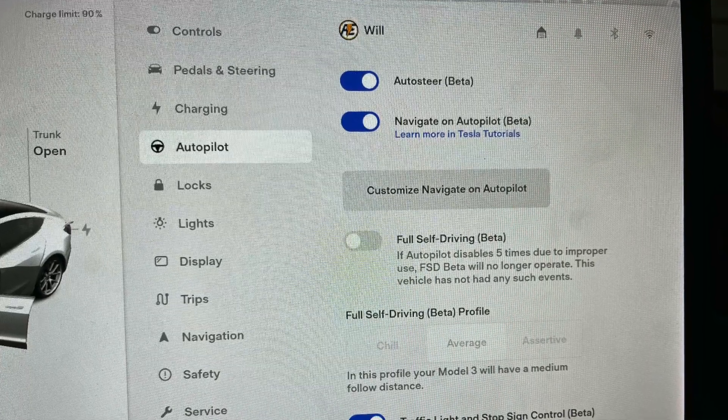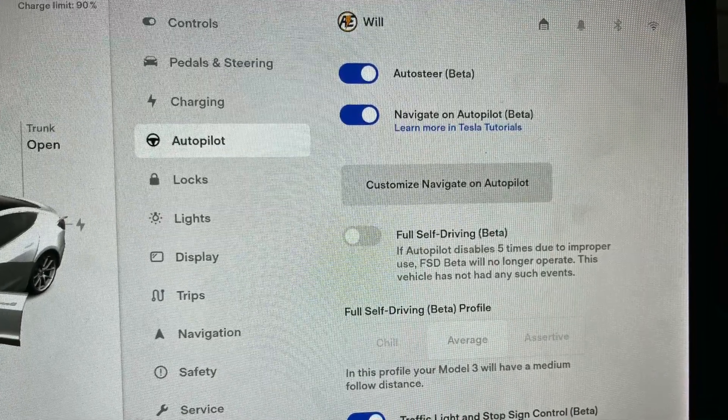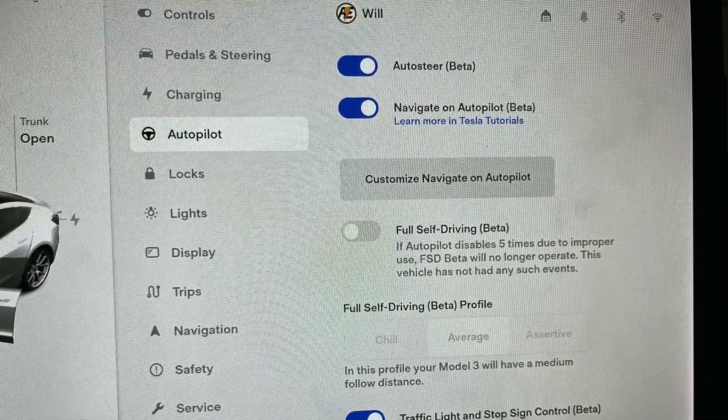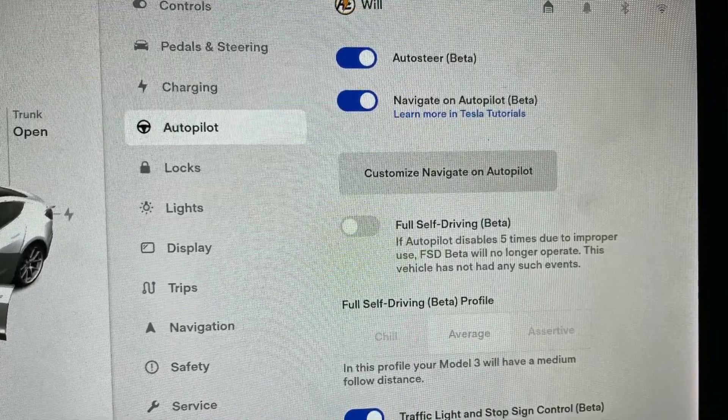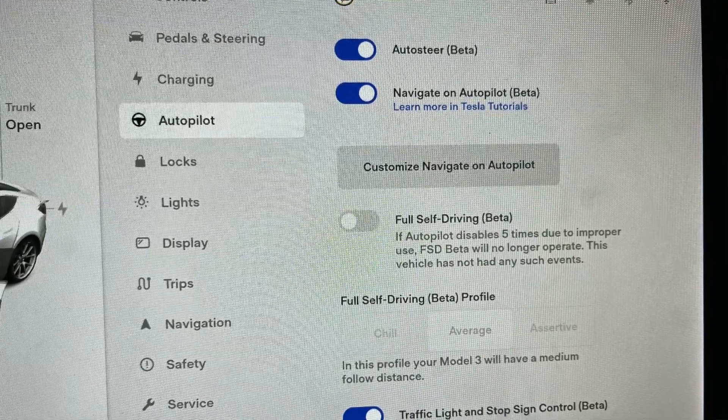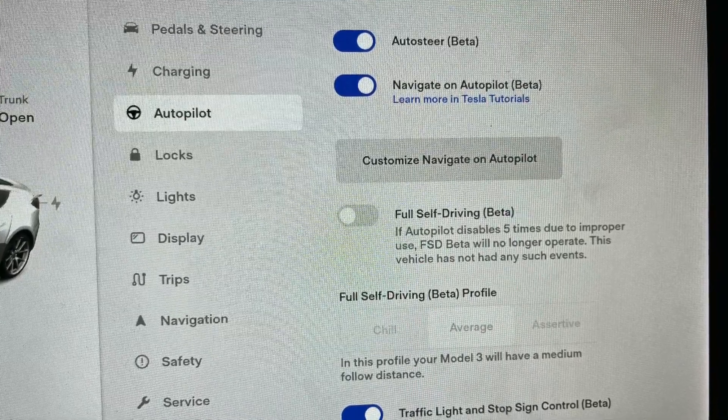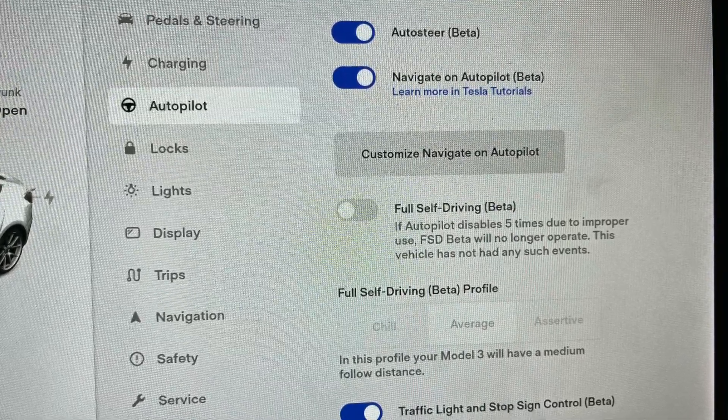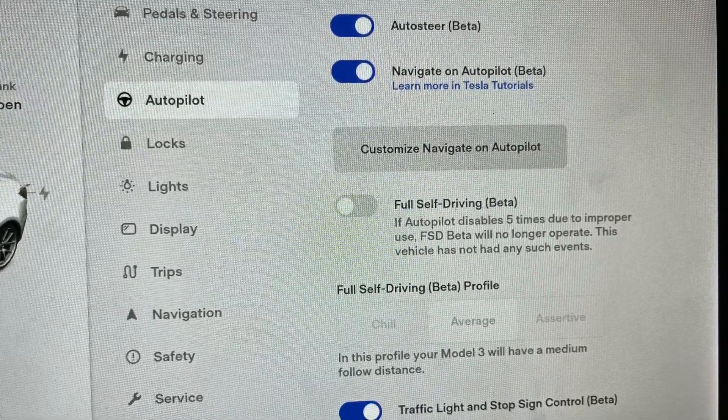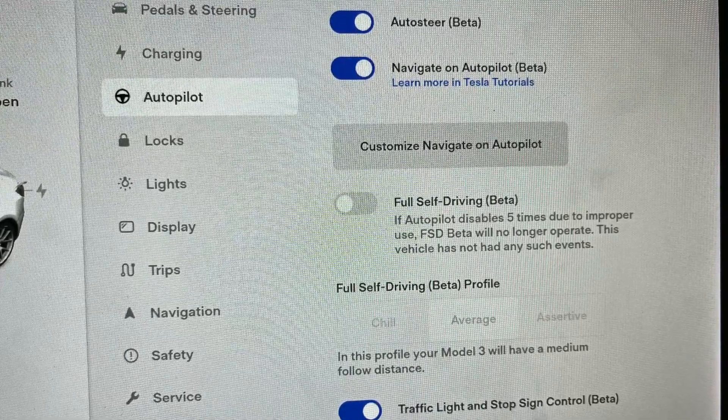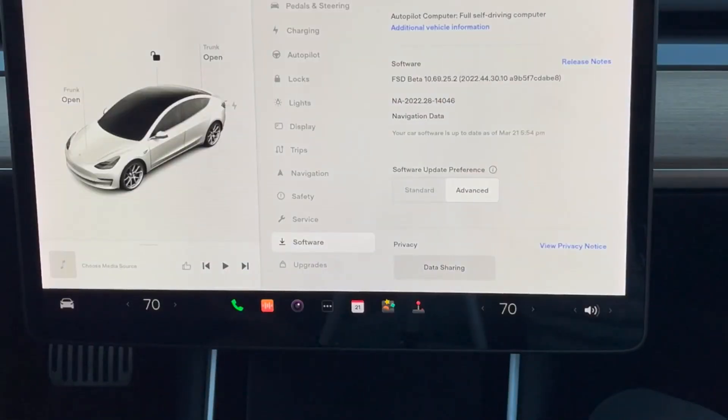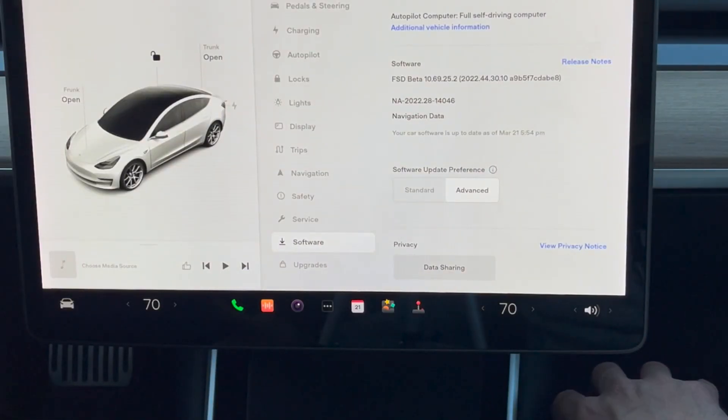Now I have to select FSD beta every single time I try to drive the car, which is a huge annoyance. If you get in the car and just drive, the FSD beta becomes unchecked every single drive.